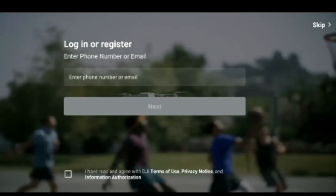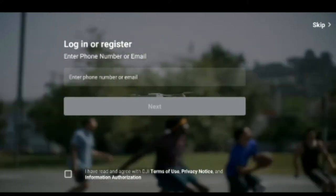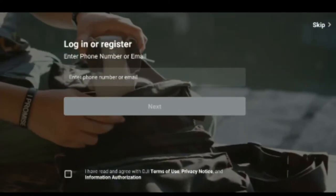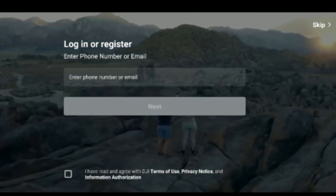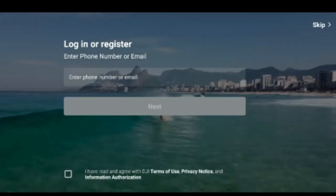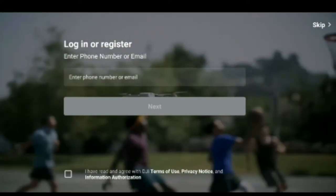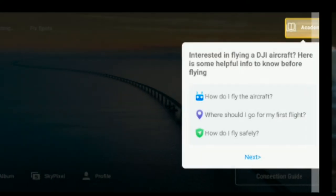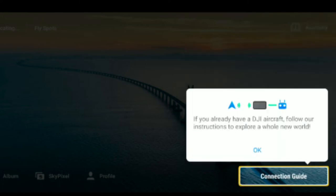You'll need to create a DJI account on this screen, or you can enter an existing one. You can skip this step, but it's good to have a DJI account so all your flight information — like how many times you fly and how much distance you cover — gets recorded.